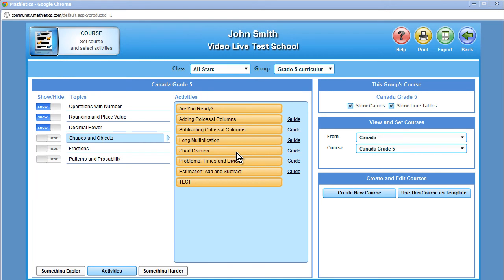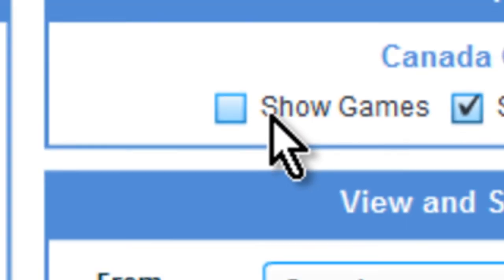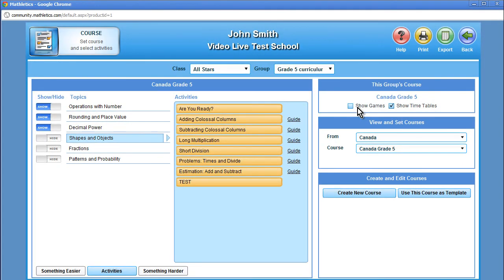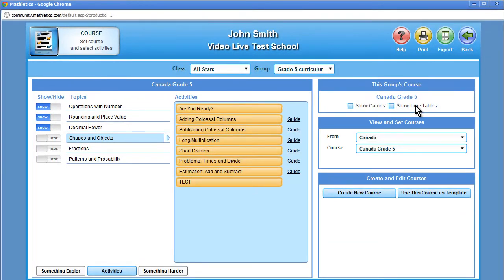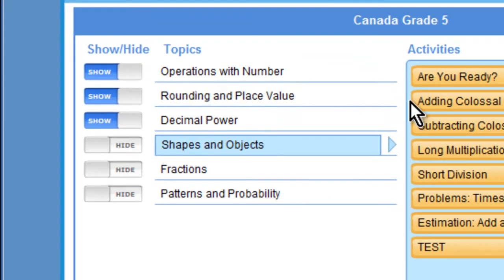In the course window, you can also change the options available in the student's personal window. Once a student has mastered a few of the concepts, a number of math games will be unlocked for them to play. If you do not wish to have this feature, you can unclick the show games box. There is also a series of cartoons the student can access that go through the times table, which can also be disabled should you wish. Finally, if you want the student focused on the next topic only, you can hide the upcoming topics until the class is ready to move ahead.